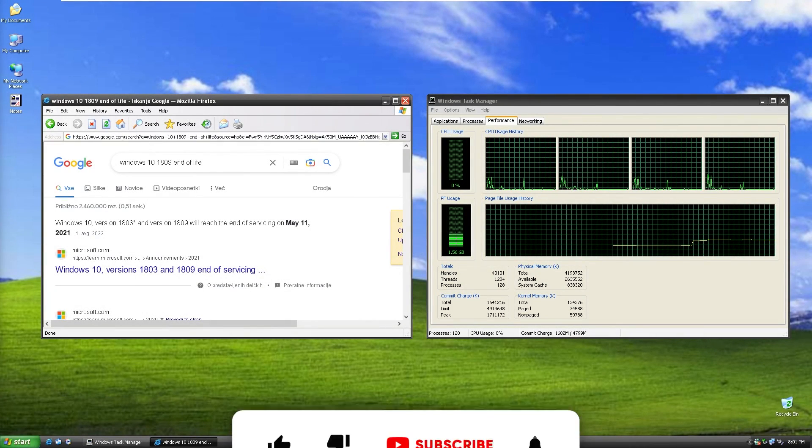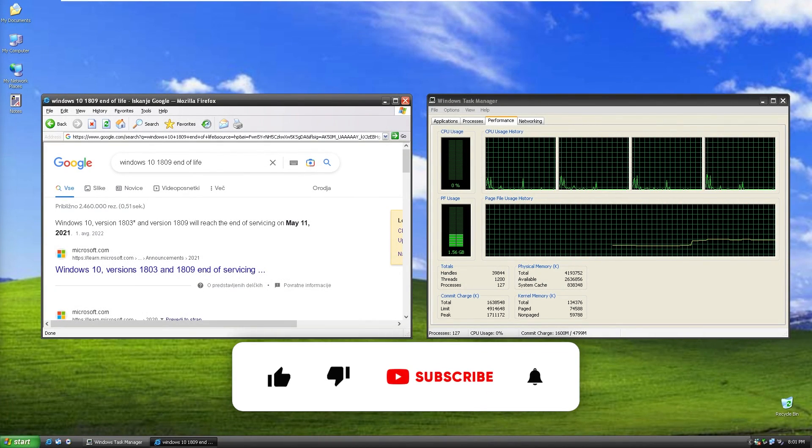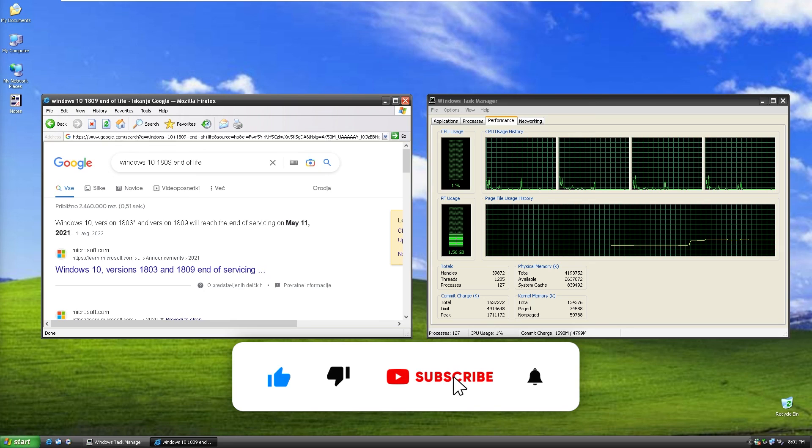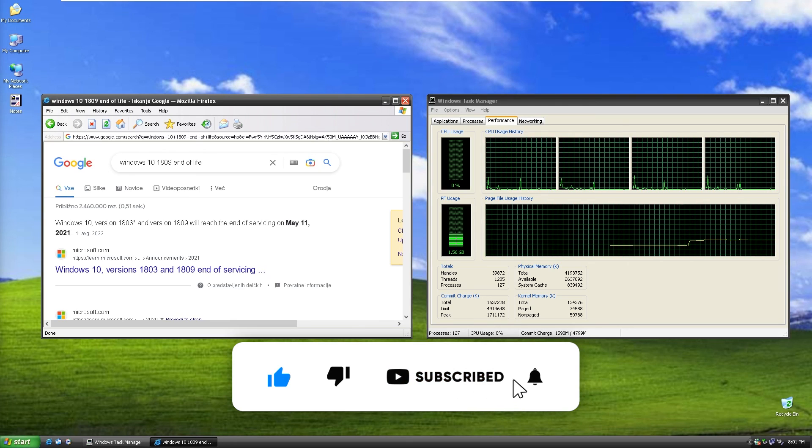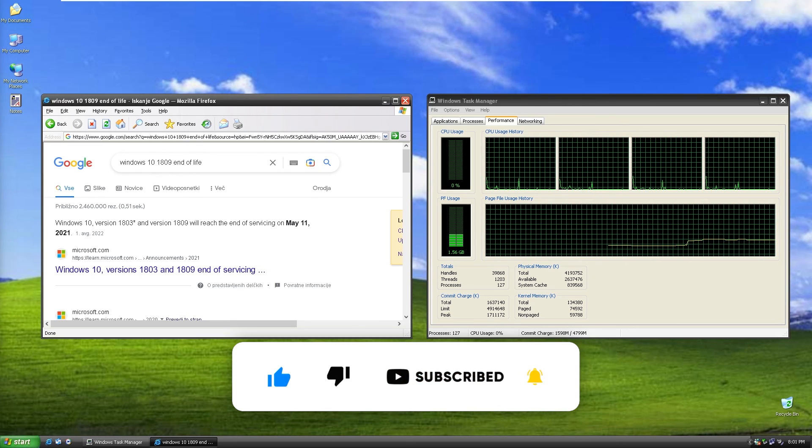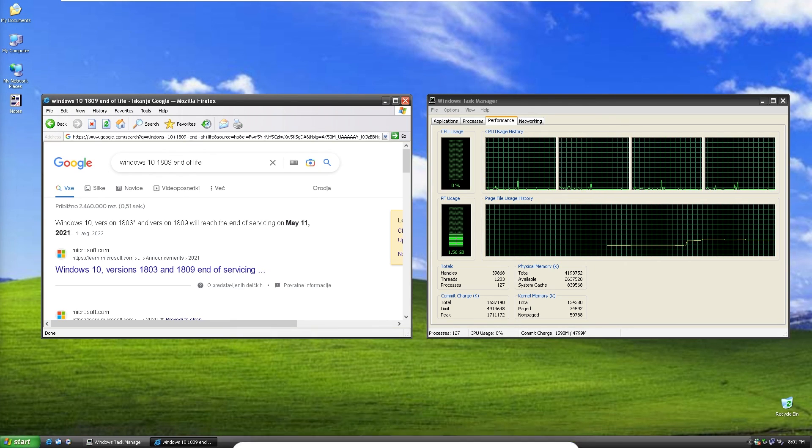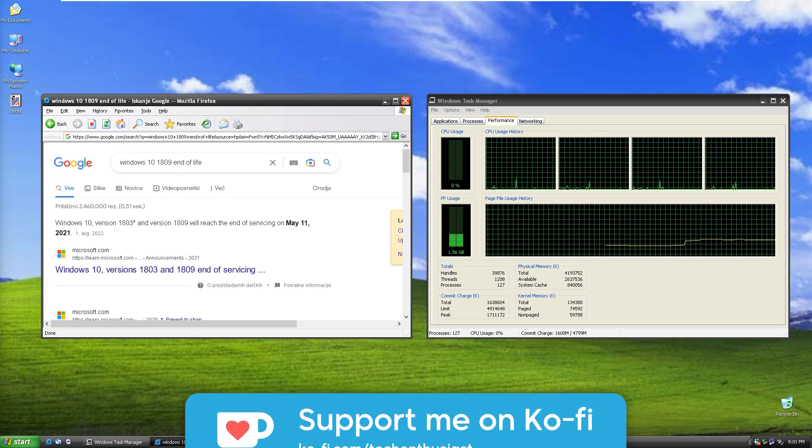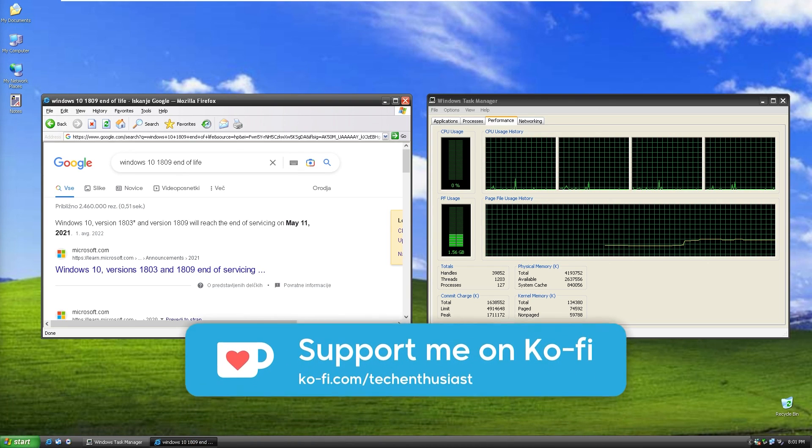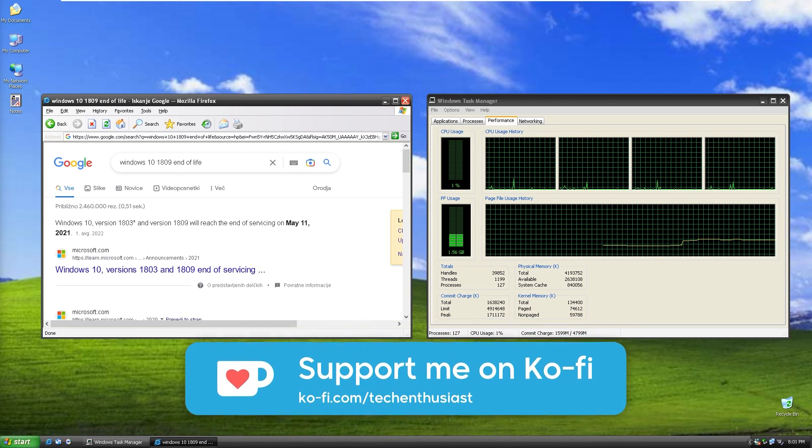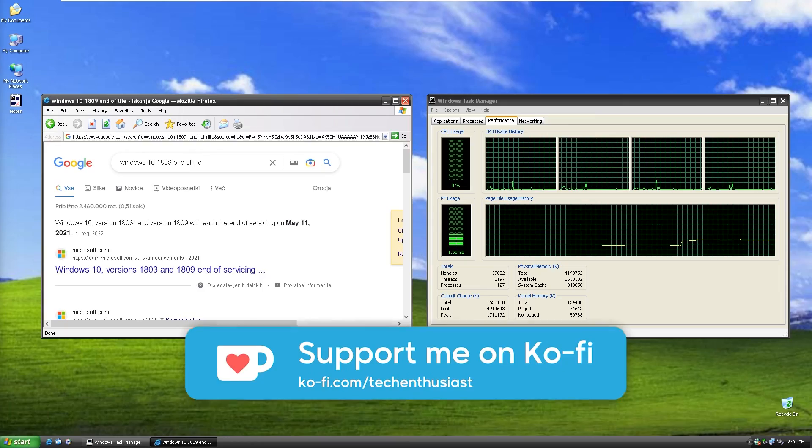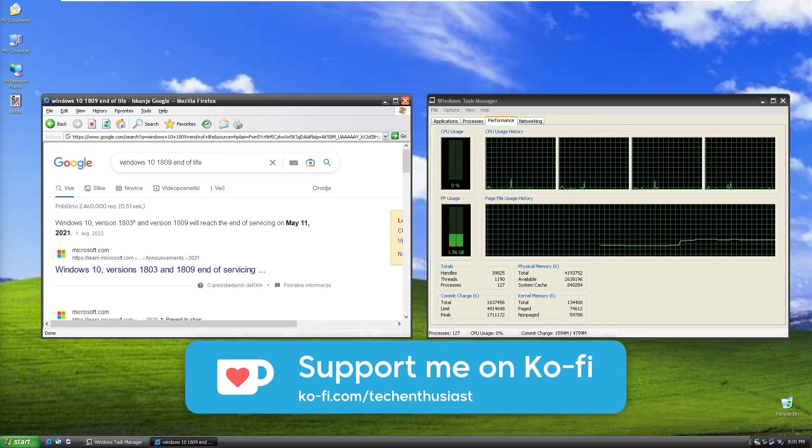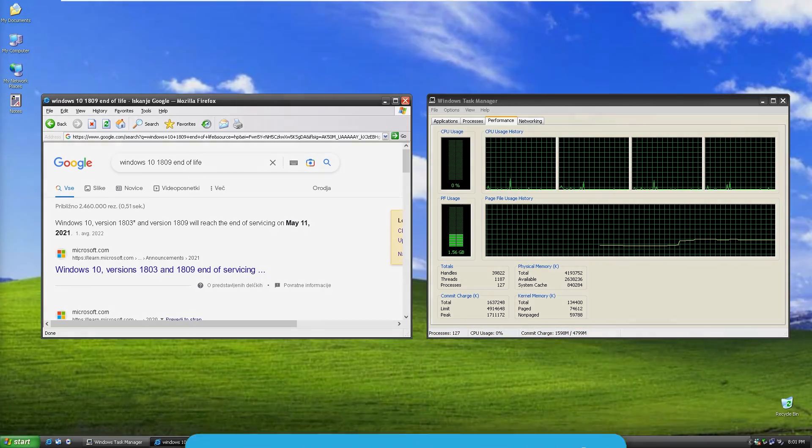All in all, this has been a Tech Enthusiast video. If you enjoyed it, like and subscribe to the channel would really mean a lot to me. You can also buy me a coffee on ko-fi.com, link in the video description. Have an amazing rest of your day and I'll see you all in the next one. Peace.